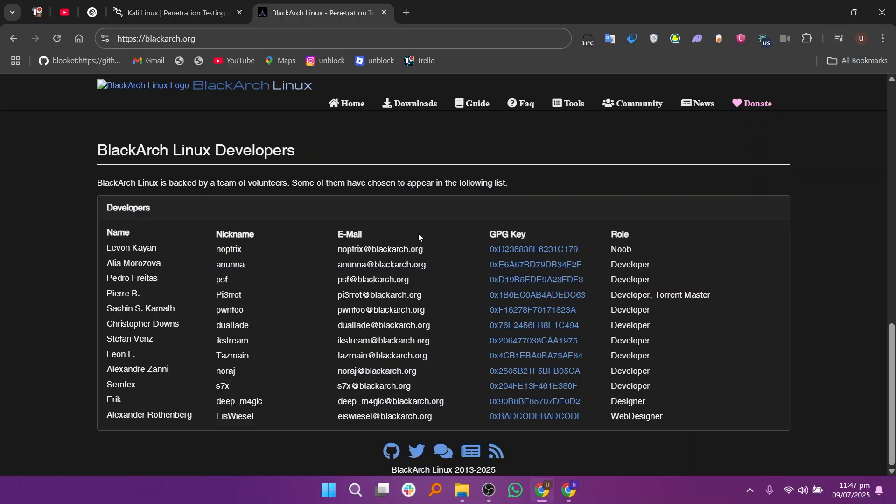If you already know your way around Linux and want a massive toolkit, BlackArch might be the better choice. Thanks for watching. Make sure to like and subscribe for more content like this.